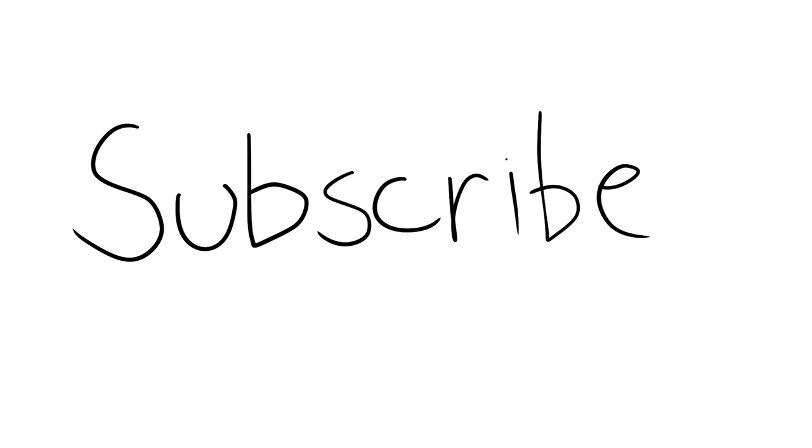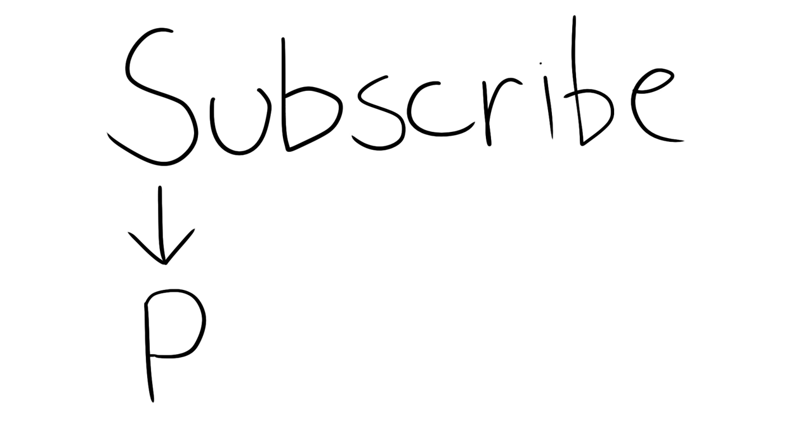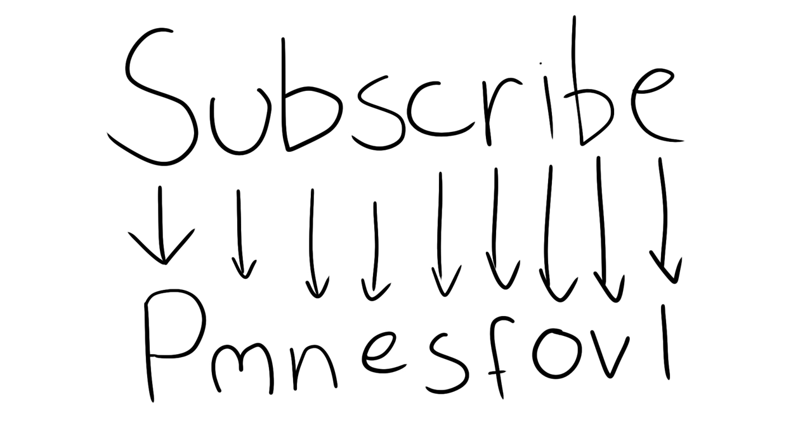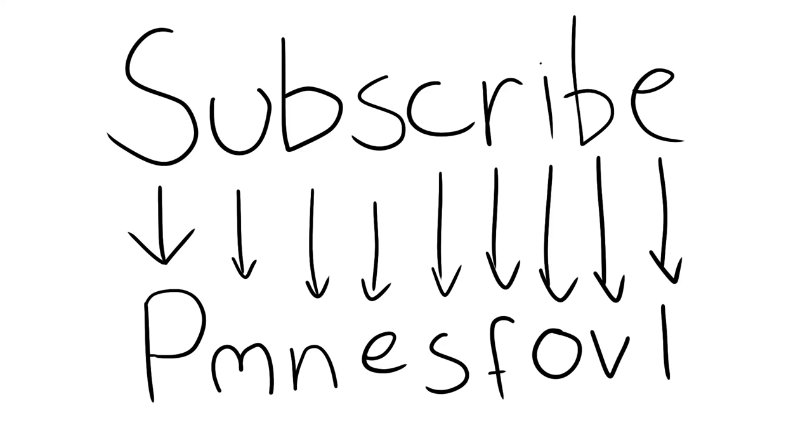First, you would want to press the S key and a letter lights up. Let's say it's P. We write down the letter P, and then we rinse and repeat until we've encoded our word. So subscribe becomes permanent...